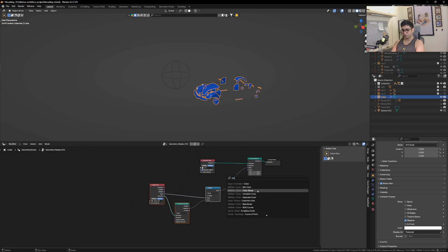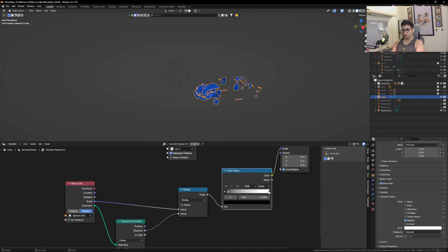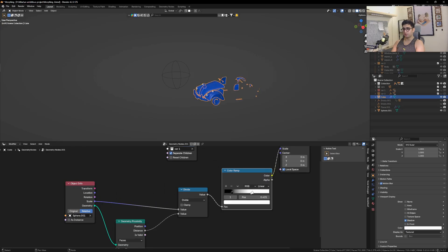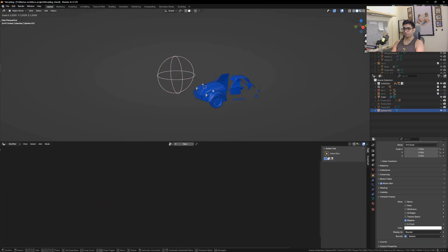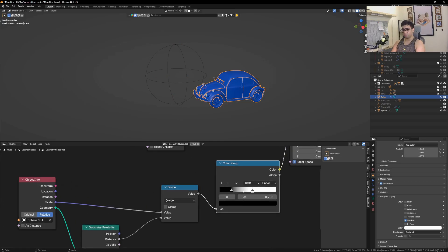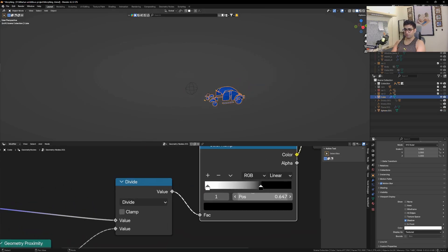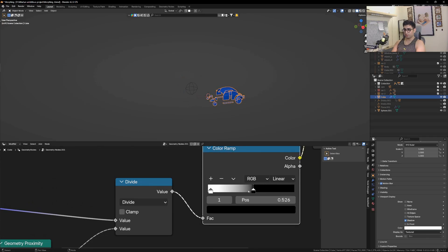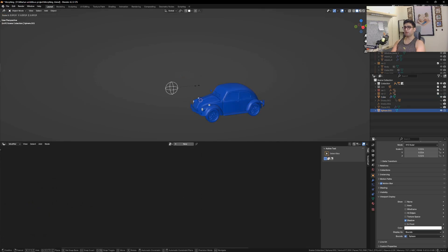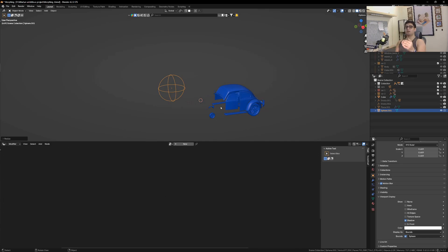To settle this down, we need to add in a Color Ramp so that it knows its final location and its initial location. Set it up like this — now it's doing what we want, scaling the instances. To do it in reverse, let's flip this color ramp. If you need a stronger effect you can play with the sliders.